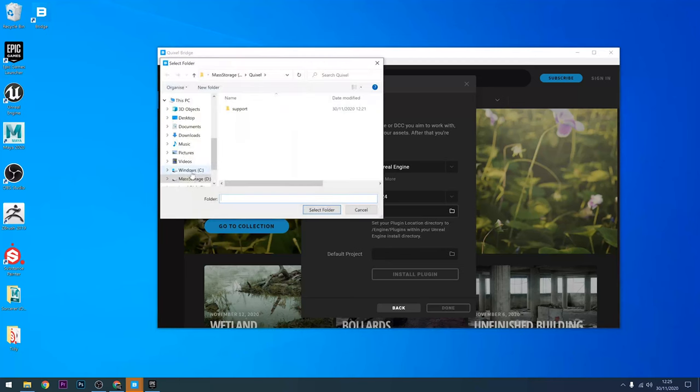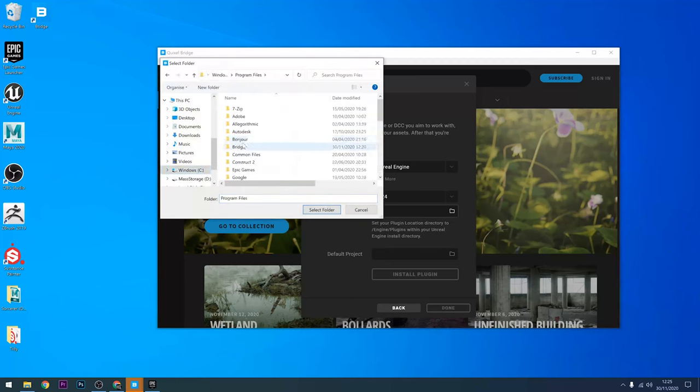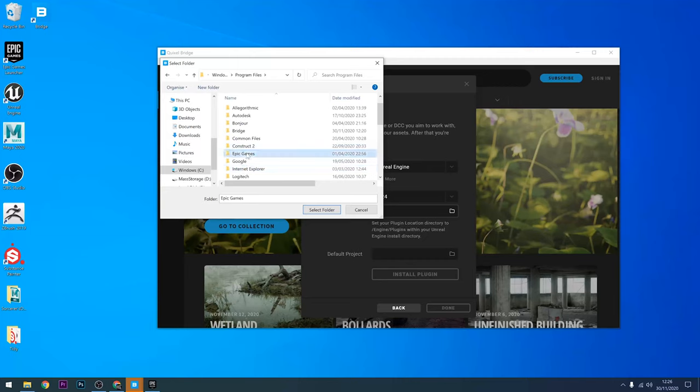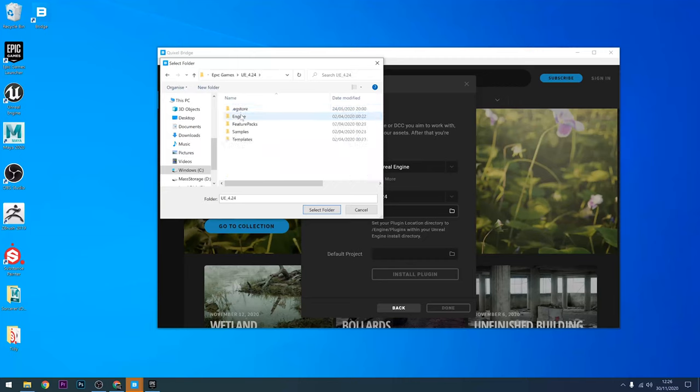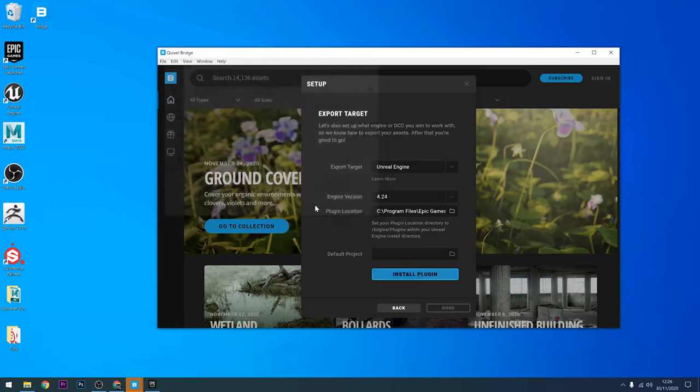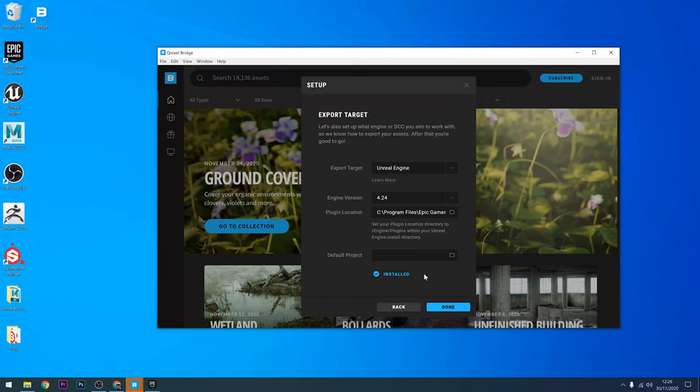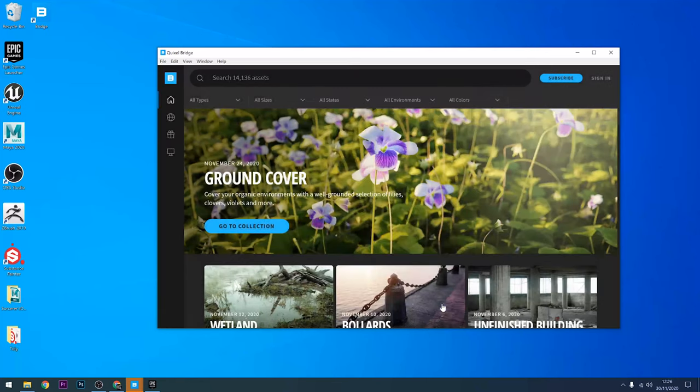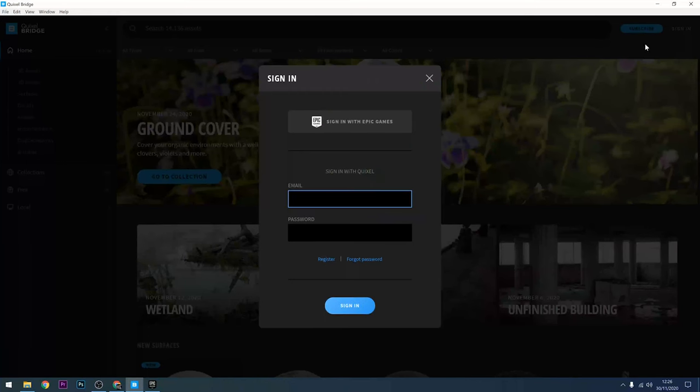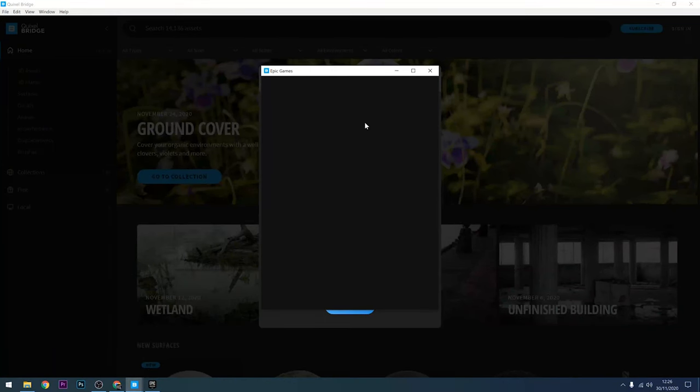It is in your program files folder if that's where you have Unreal Engine installed to. Go into the Epic Games folder, the version that you've got, into engine, and then there's a plugins folder. That's the folder you need to choose. Then you can just click on install plugin. That doesn't take long and then press the done button. You've got the plugin installed. You're ready to send assets from Bridge into Unreal Engine.